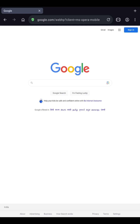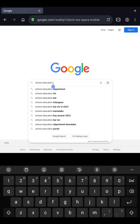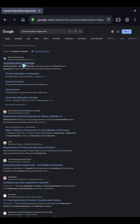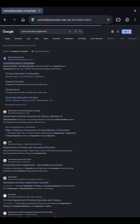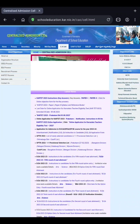Here is how you can download the key answers from the website. Open your browser, type 'School Education' and search. Then click on School Education in Karnataka. On this website, at the top, you can see CASL. Click on this.